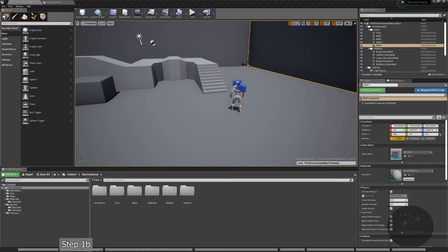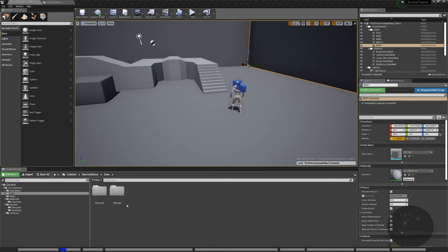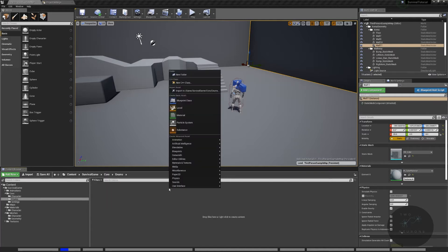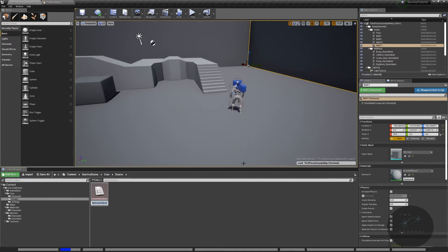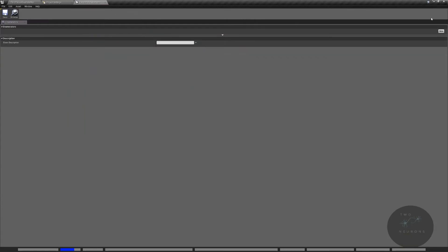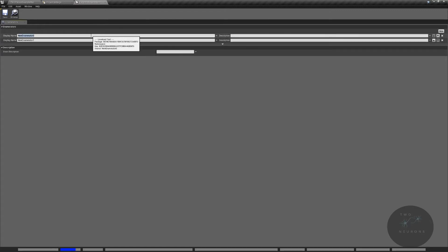Next, we need a way for our system to know if we're on a controller or keyboard and mouse. I'm going to go to my core folder and create a new subfolder called enums. We'll use an enumeration — an enum is basically a readable integer, an index at a certain value that's easier to read. I'll call this e_controller_selection. This will have two entries: mouse (for mouse and keyboard use) and gamepad.